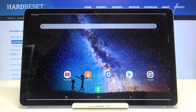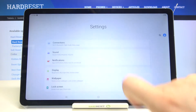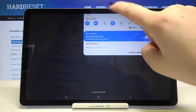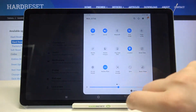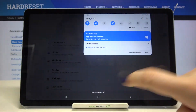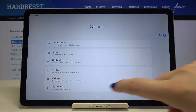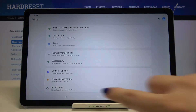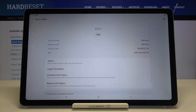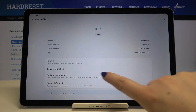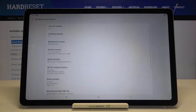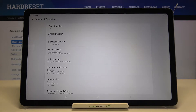Firstly we have to activate the developer options. So let's enter the settings — let me maybe brighten it a little bit more. Now we have to scroll down to the very bottom and tap on About Tablet. Here let's tap on Software Information, and here we've got the Build Number, which we will need in order to activate the developer options.